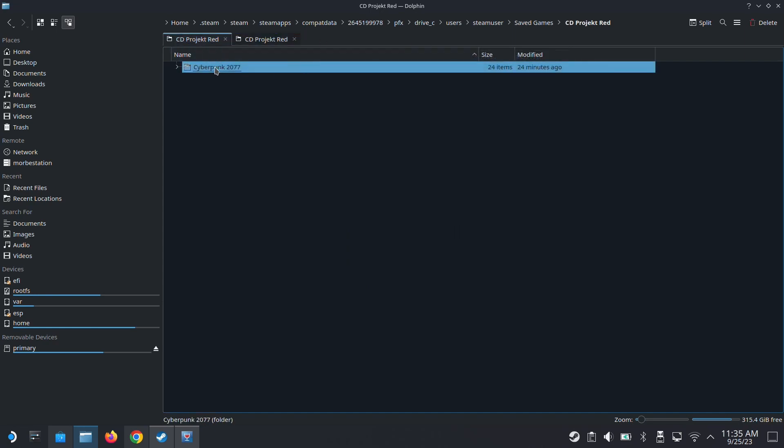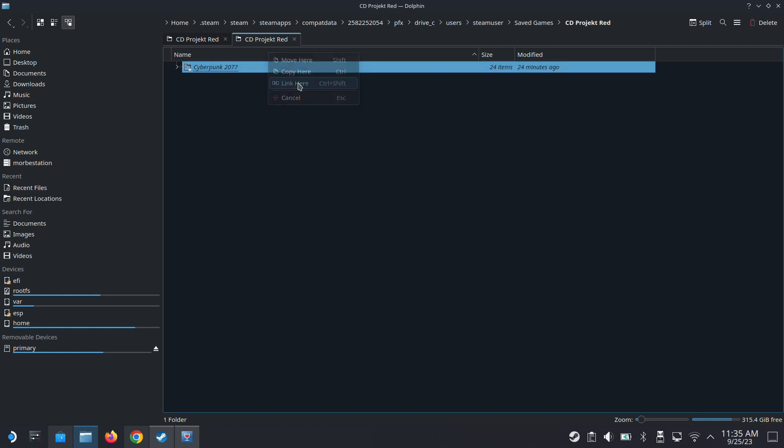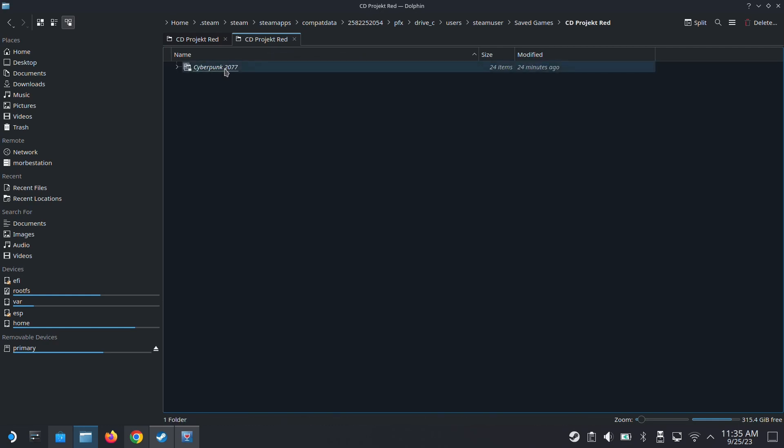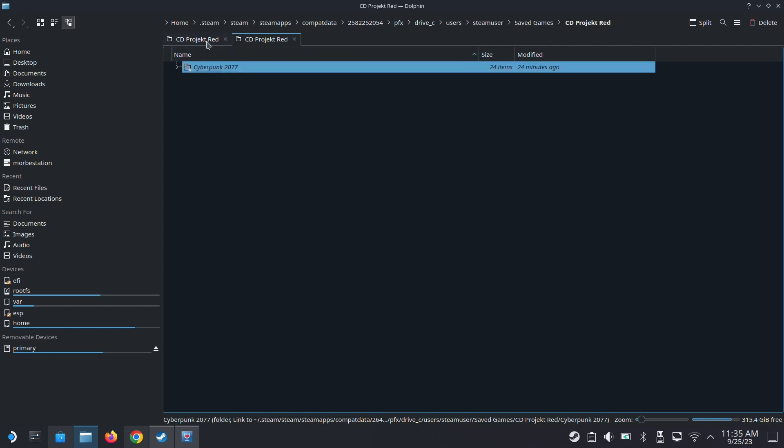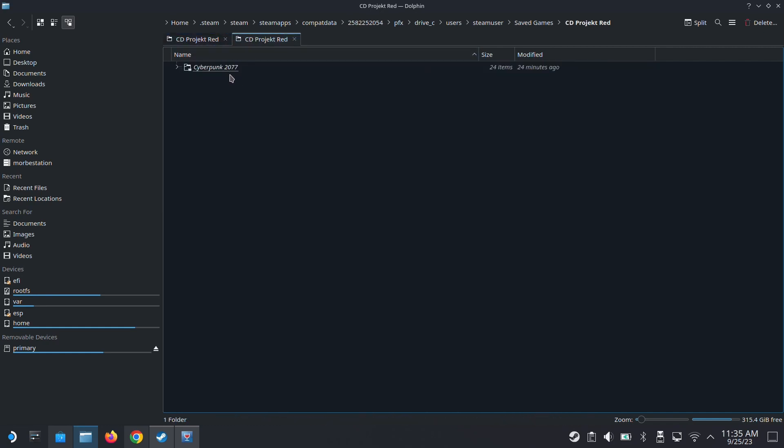And then go back to my original game. So here, I'm just going to move this Cyberpunk 2077 save folder. I'm going to move it here. So don't move, don't copy—I'm just going to use link here. See, it's a link. So this is not actually, this is virtual. This actually is a link to this folder. So now they share the same location.